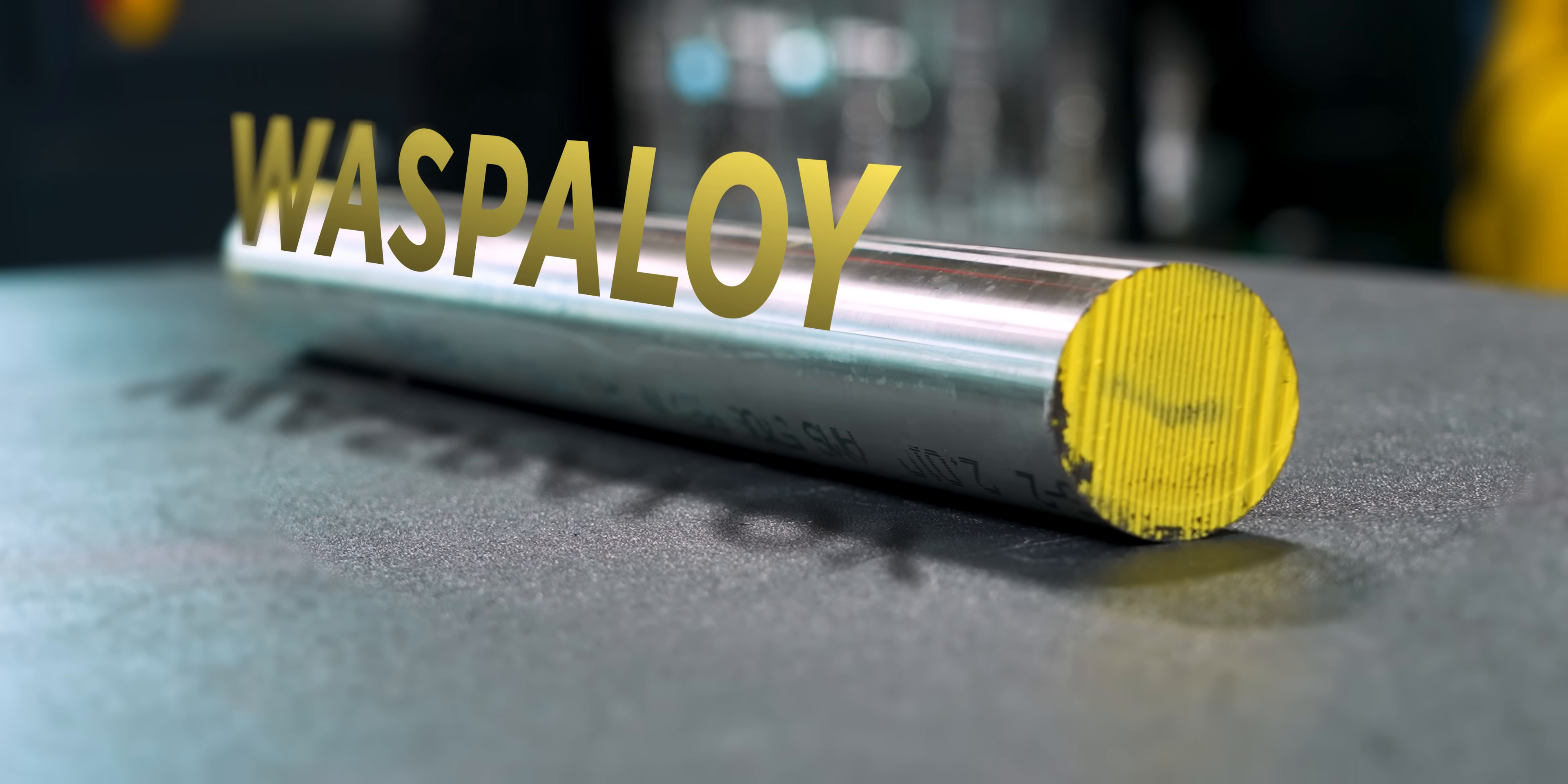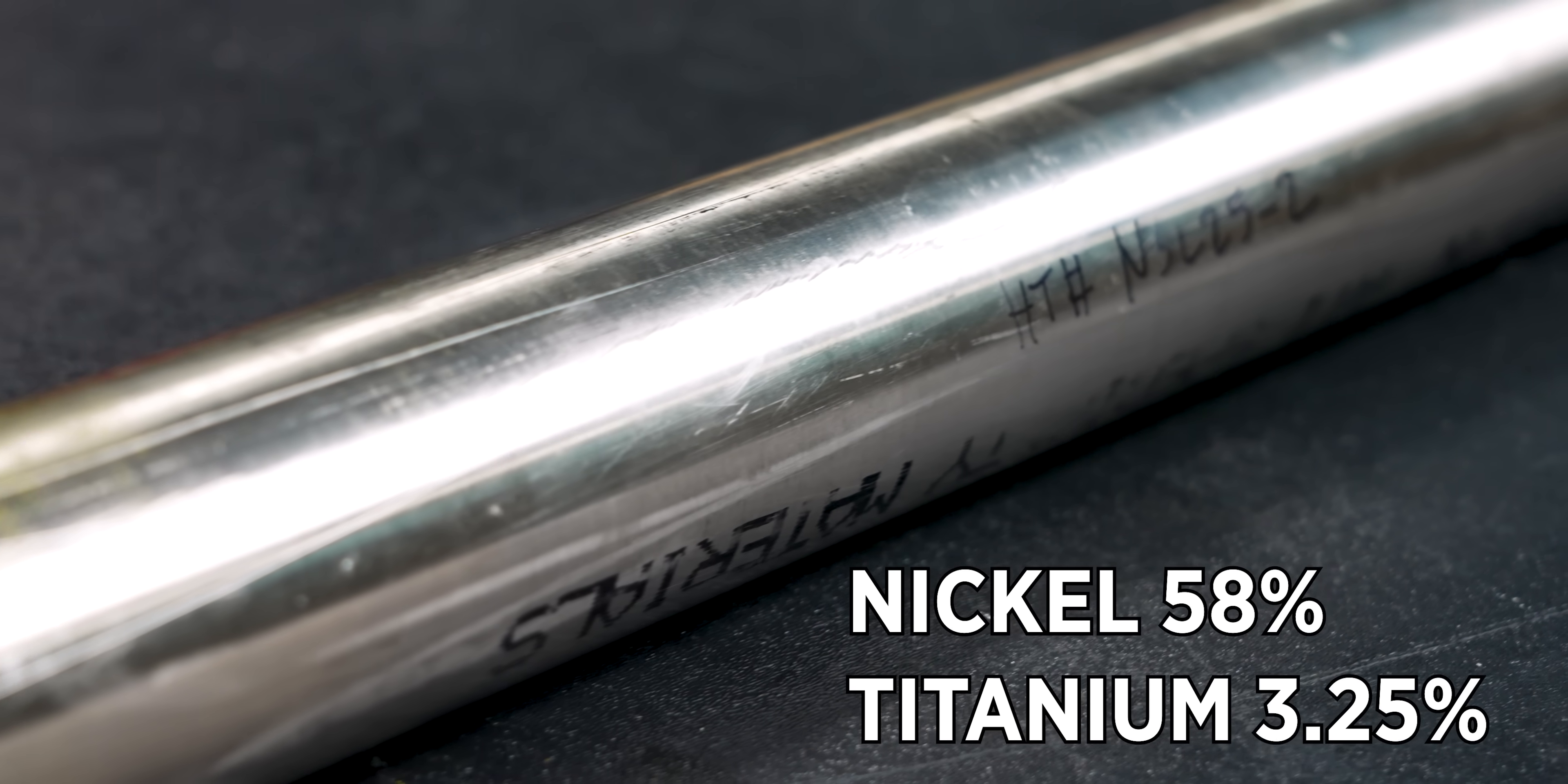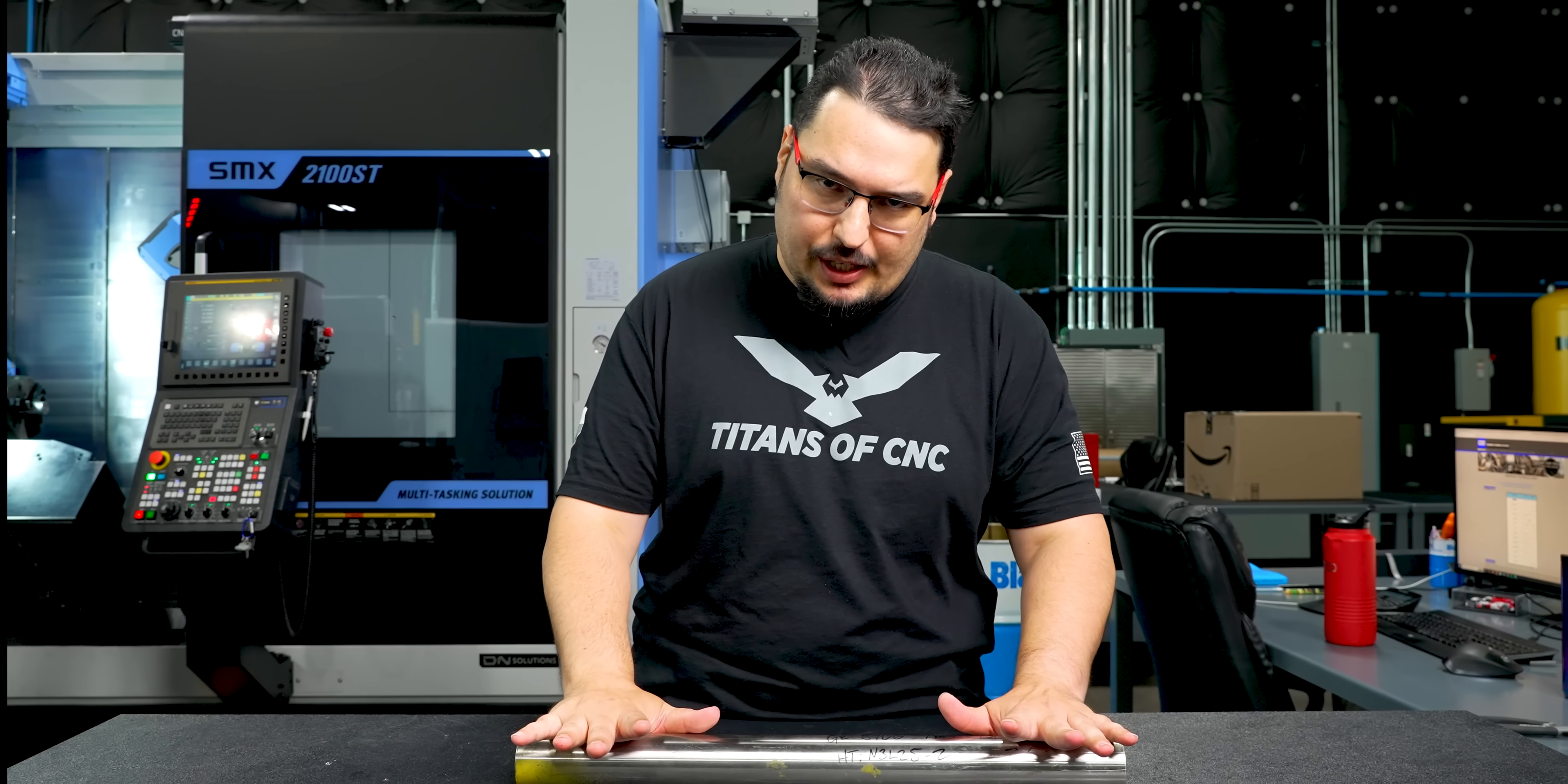This material is Wasp Alloy. It's a material that you see all the time in aerospace applications, and this is actually my first time running it. I've run materials similar to this like Inconel and Hastelloy, and we used to run those all the time back in the day when we did aerospace parts. But this is my first time running this particular one.